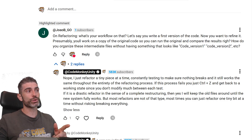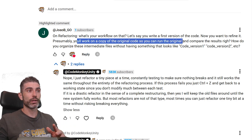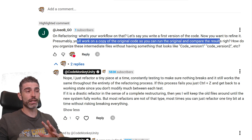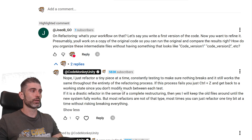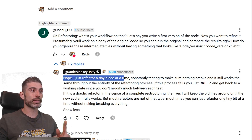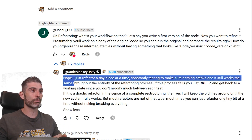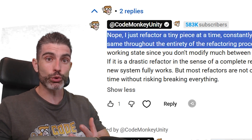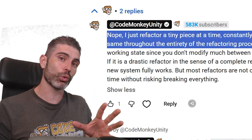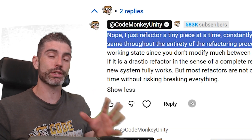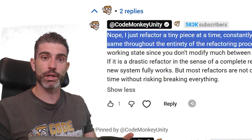What he suggested — working on a copy of the original code to compare results — is one valid way of doing refactoring. However, it is definitely not the way I normally do it. I just refactor a tiny piece at a time, constantly testing to make sure nothing breaks, and it still works the same throughout the entirety of the refactoring process. The whole point of refactoring is to reorganize how your code works, to make it work in a better, more understandable way — but, importantly, without modifying the behavior.